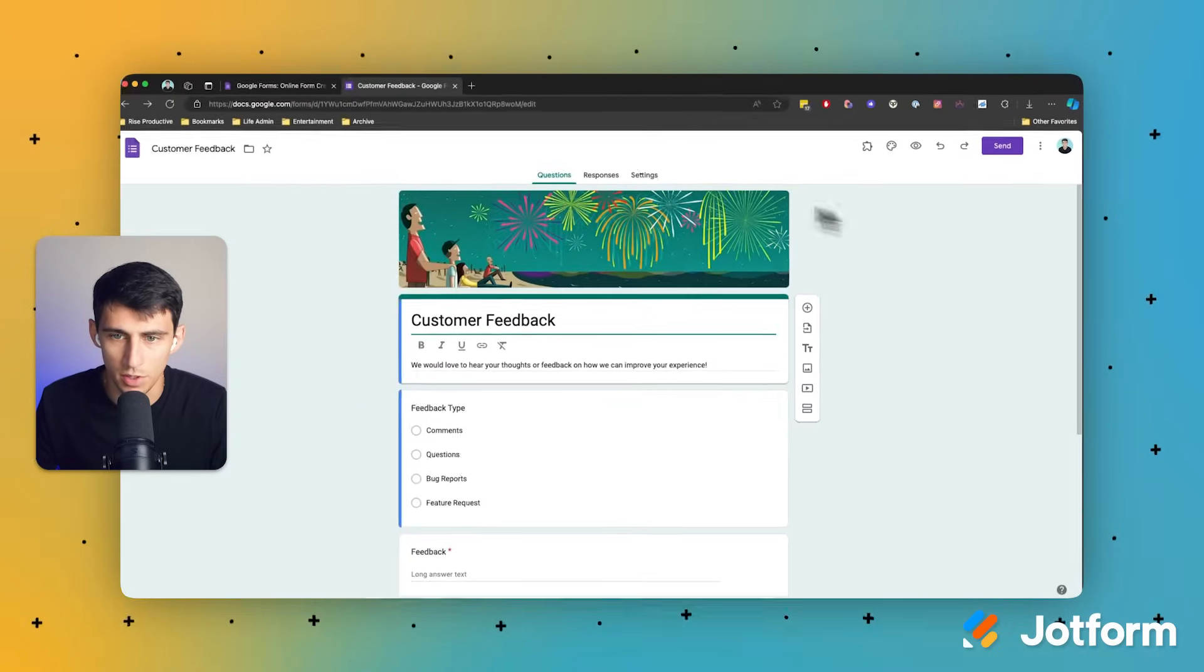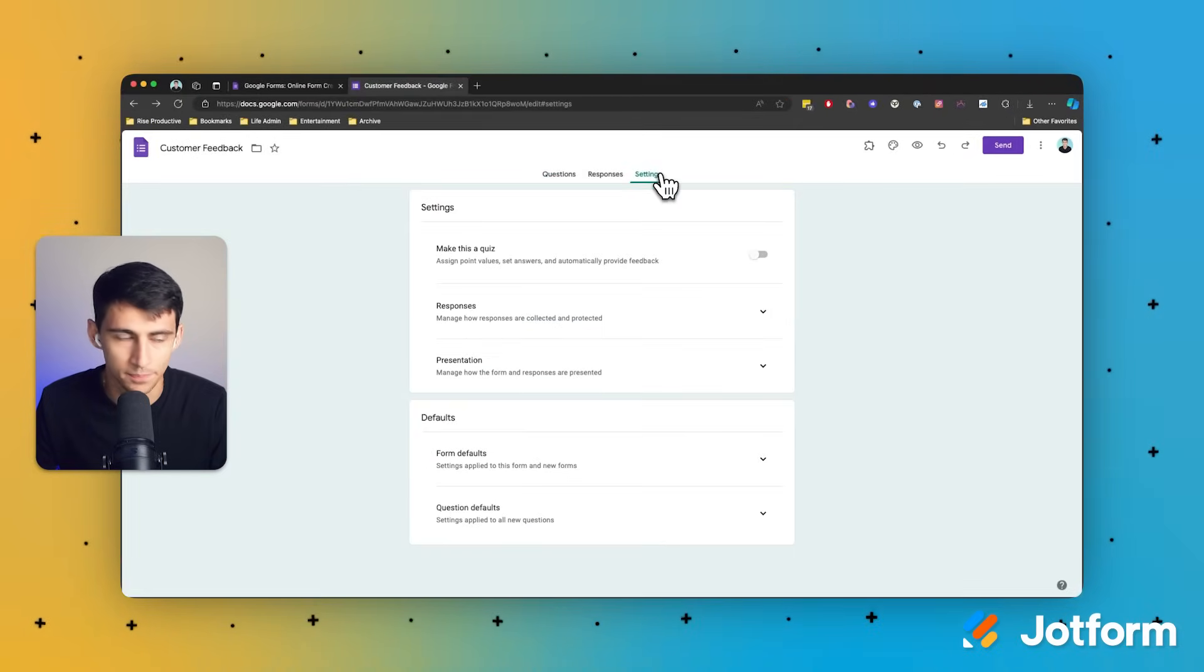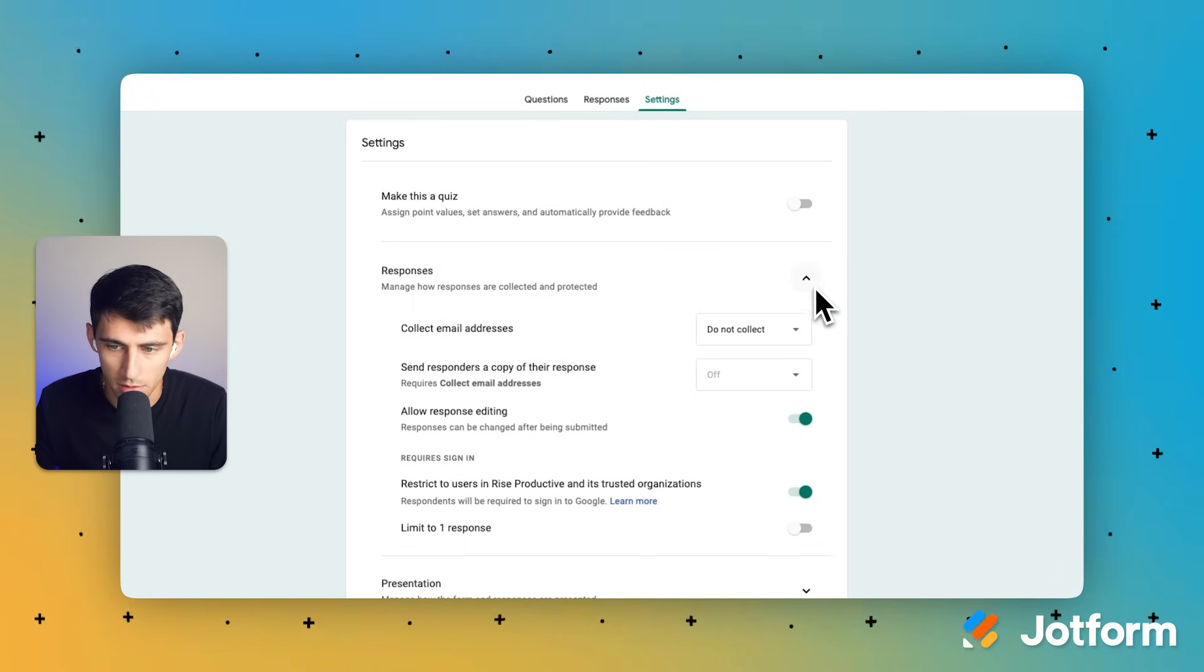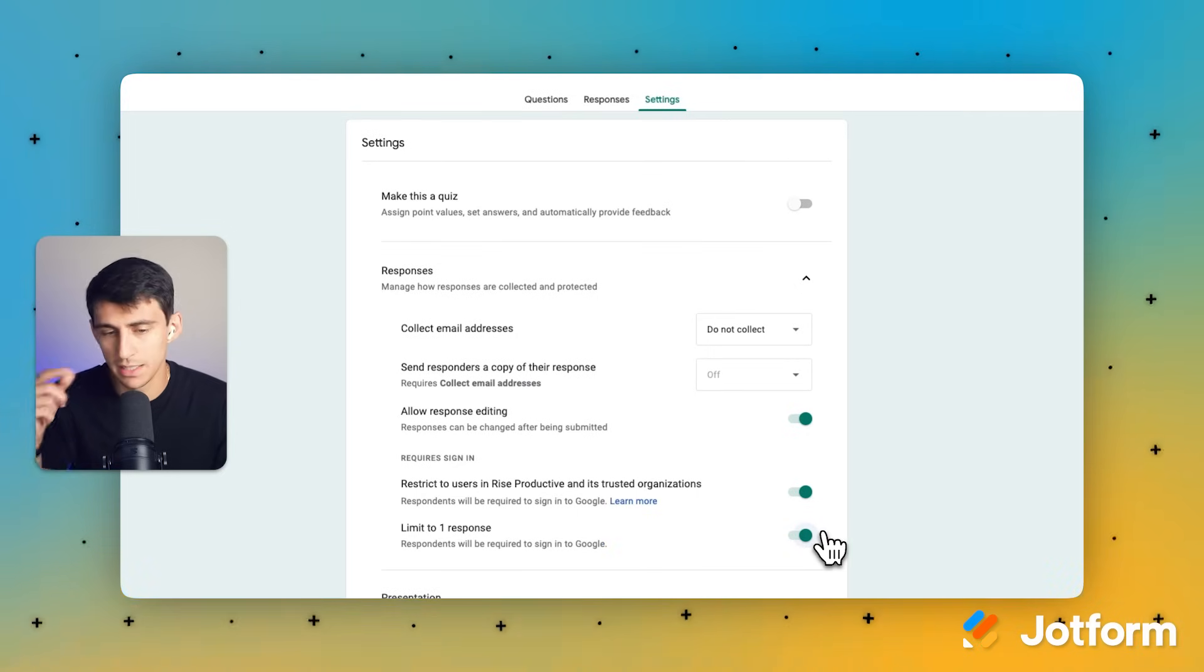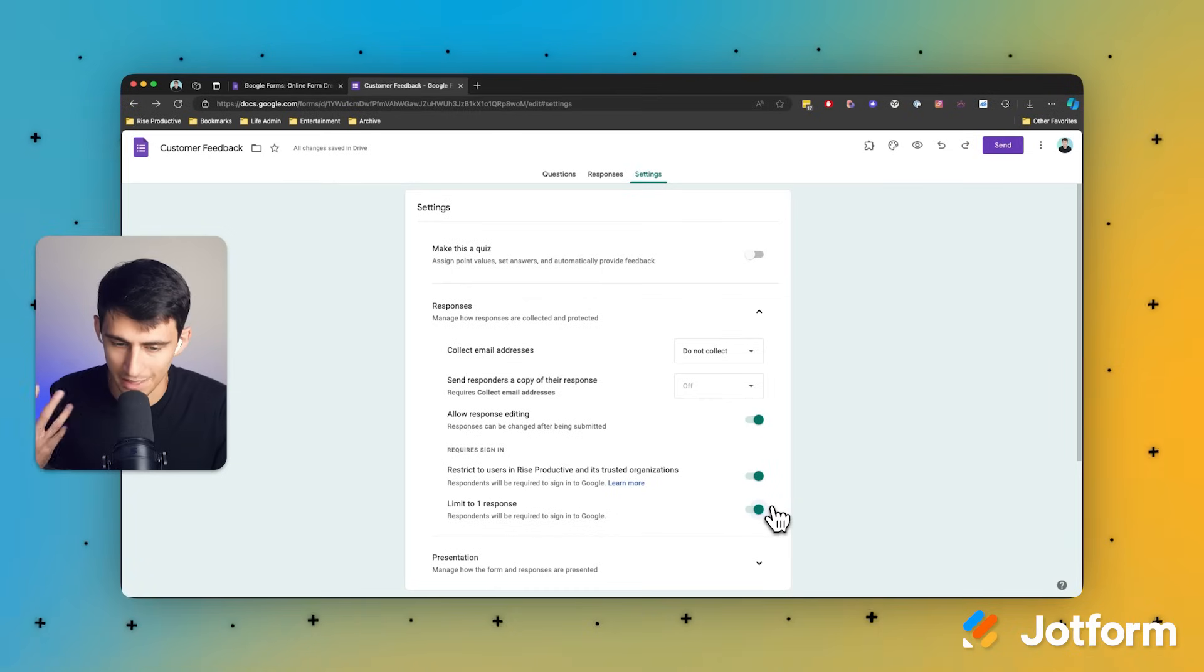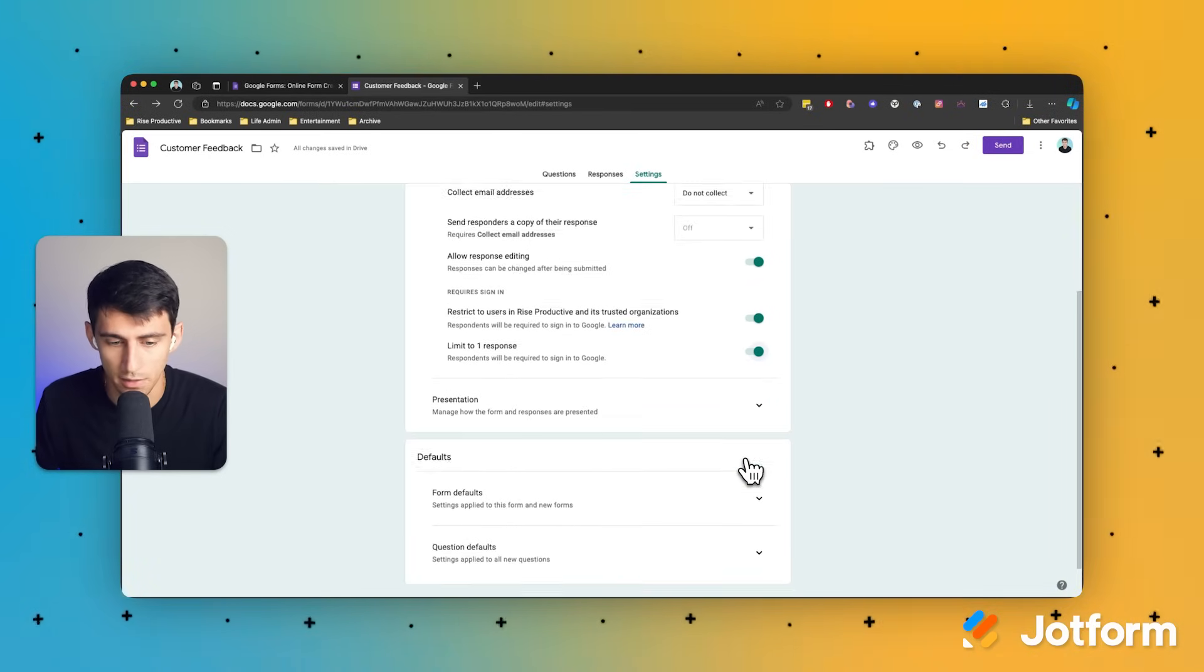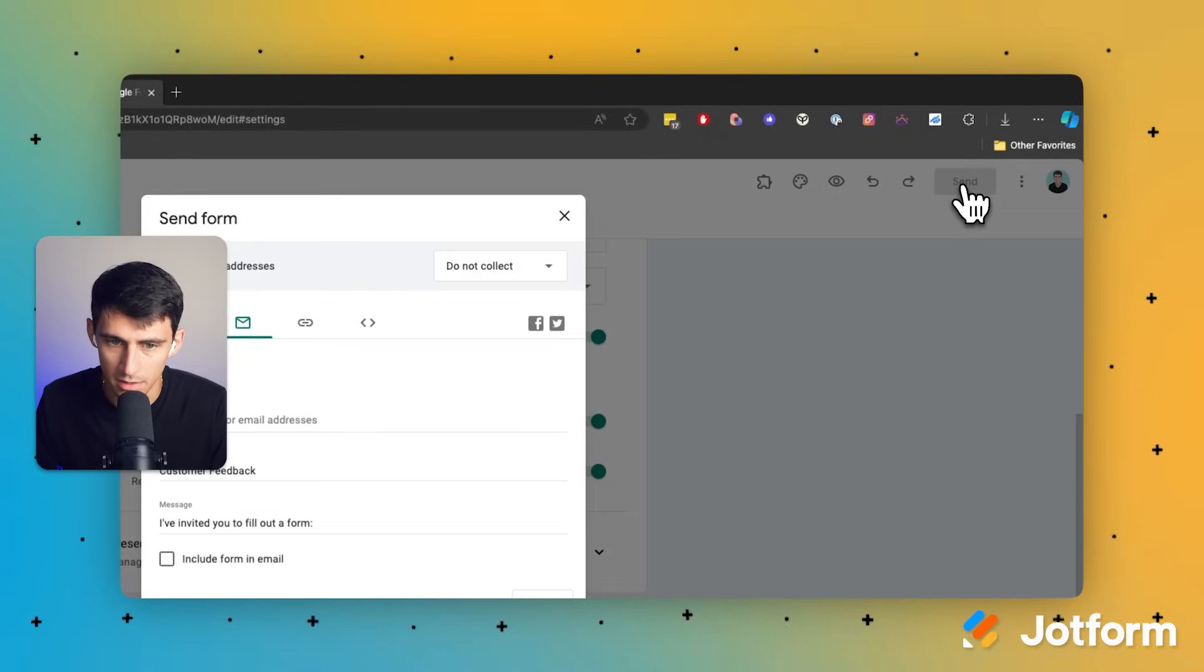You're simply going to go over to the settings section. And then from there, where you see responses, you're going to click on this little carrot and press limit to one response. This is important so that you don't infinitely receive feedback from the same person over and over again, ruining the dataset. And then you're going to press send.